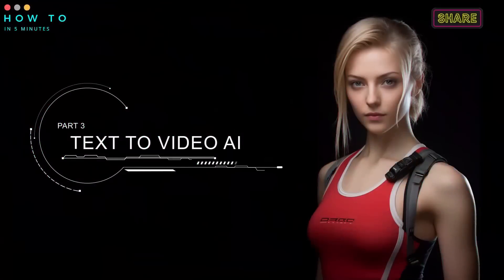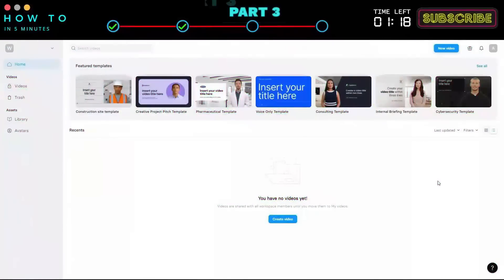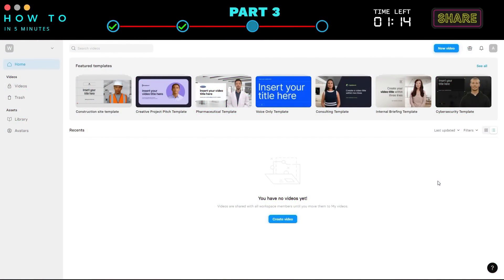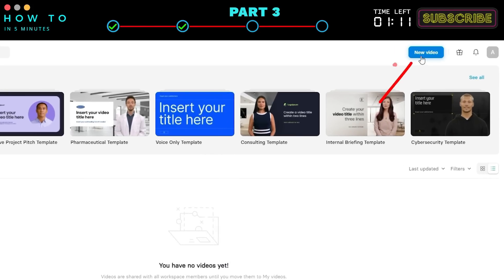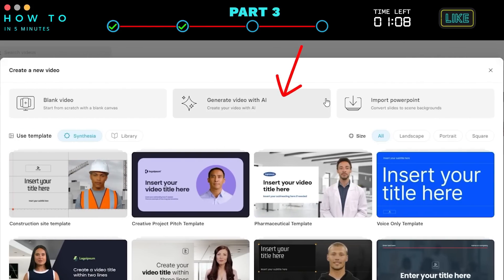Part 3: Text to Video AI. In this part, we will create an intro video using the Text to Video feature. Log in to your Synthesia account and click on New Video button. Click Generate Video with AI.